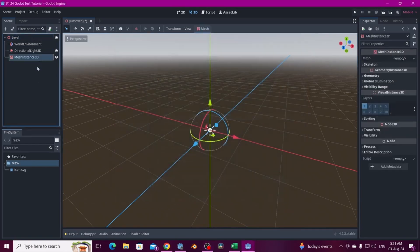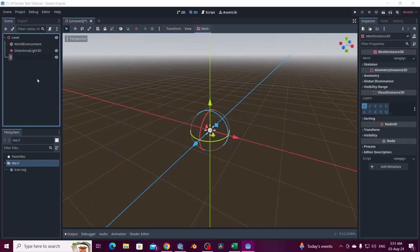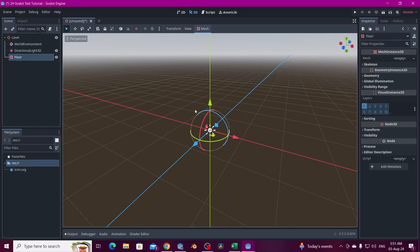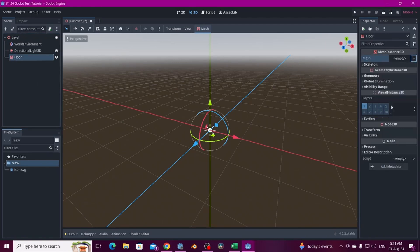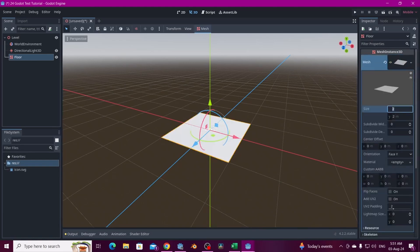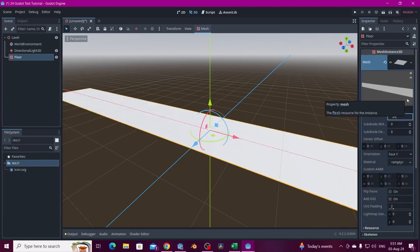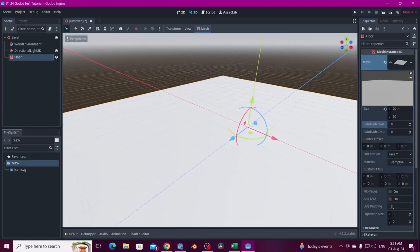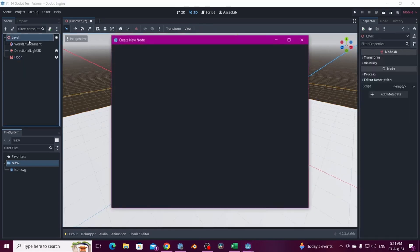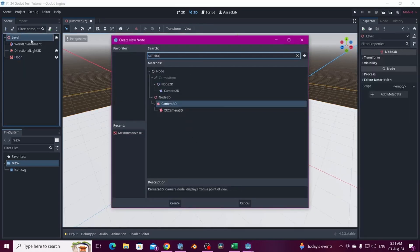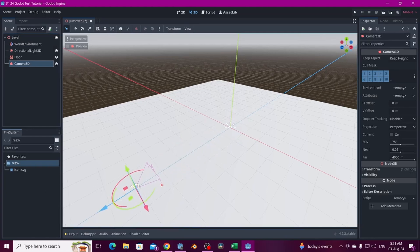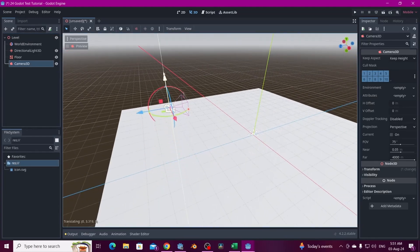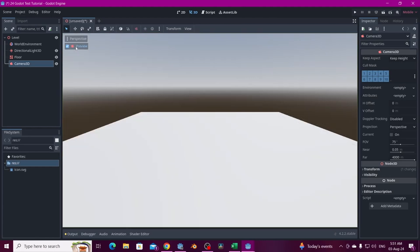For the floor we're going to use a plane — let's put a plane, say 20 by 20. Then we also need a camera, and we're going to move it up here and rotate it down so we can see the scene.